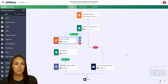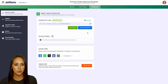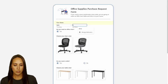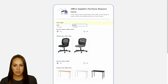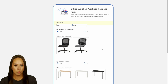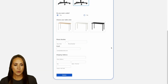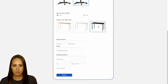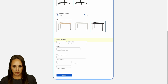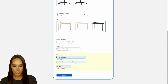Let's give this a quick test. I'm going to head to the publish tab, open in a new tab, and fill this out. We'll do our good friend John Smith — he wants an office chair in gray. He also needs a table in black. We'll enter our phone number, email, and address, and we can submit.